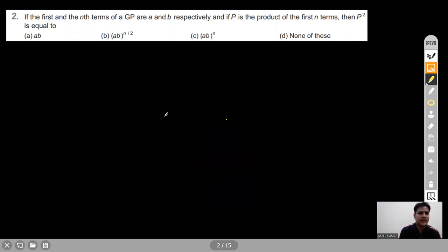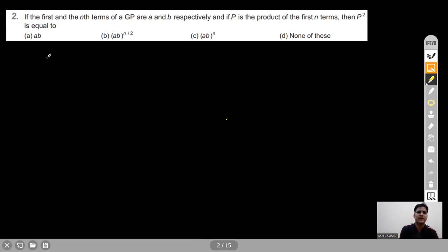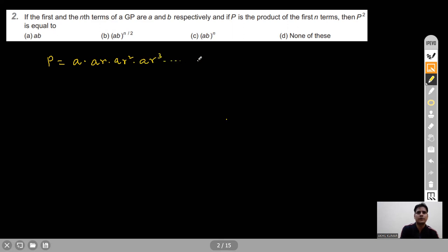Question 2: If the first and nth terms of a GP are A and B respectively, and P is the product of the first N terms, find P². The GP is A, AR, AR², AR³, ..., AR^(n-1). The product P equals A^N · R^(1+2+3+...+(n-1)).